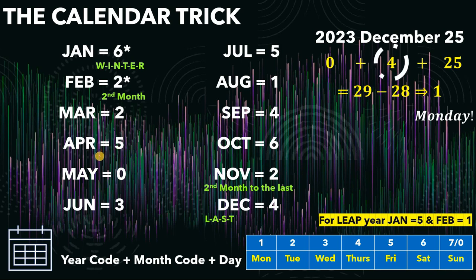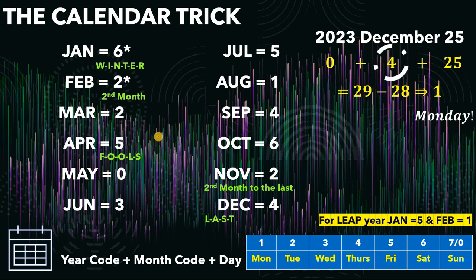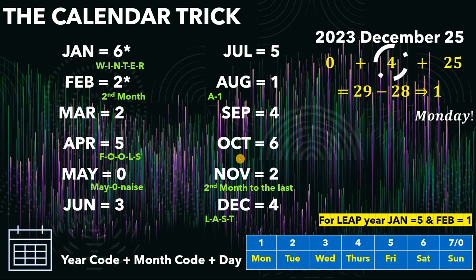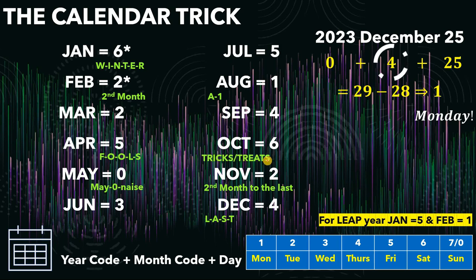For April, April is related to the word 'Fools' — April Fools. F-O-O-L-S has 5 letters, so the month code for April is 5. For August, it starts with A — just recall the boy band A1 from the 90s, so the month code for August is 1. For May, I memorize 'Mayo-Nays,' so the month code for May is 0. For October, it's the preparation for trick-or-treats. 'Tricks' has 6 letters, so the month code for October is 6. For March, I recall Mario Brothers — Mario and Luigi — so the month code for March is 2.